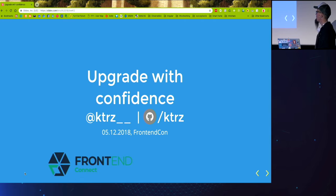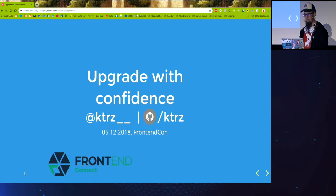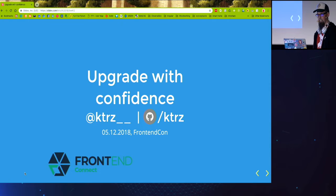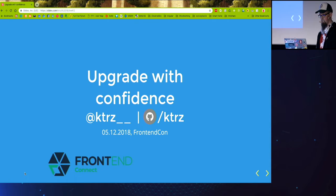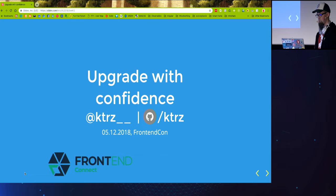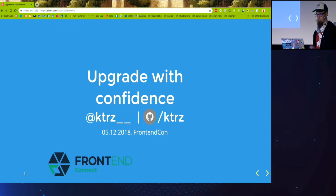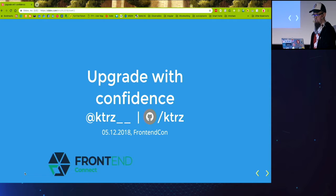So in my talk I will talk about upgrading with confidence and dealing with the issues based on the project I work on.